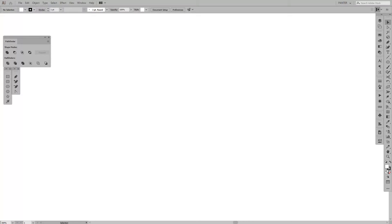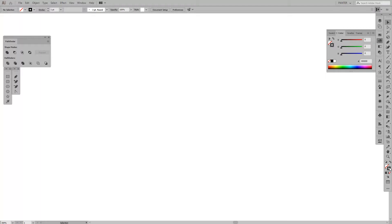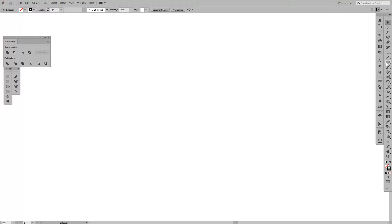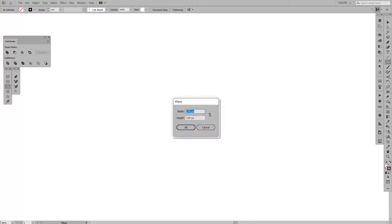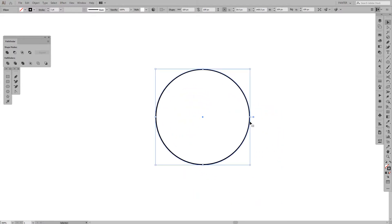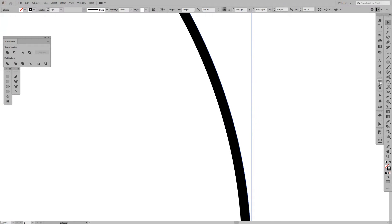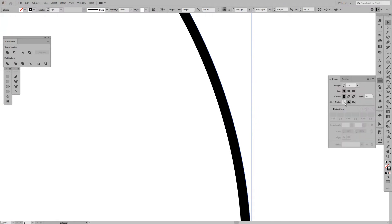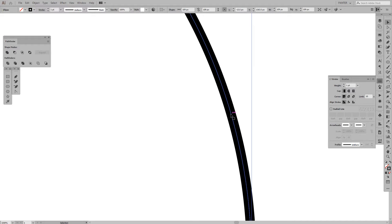First thing we're going to do is deselect the fill by pressing 'None' — you can also press the slash button — so we have stroke only. Now create a circle using the ellipse tool, press L, click on the screen, and type in 109 width and 109 height, press OK. The stroke is inside the circle, which is not what we want, so press the stroke and find the 'align stroke' option and align it to the center.